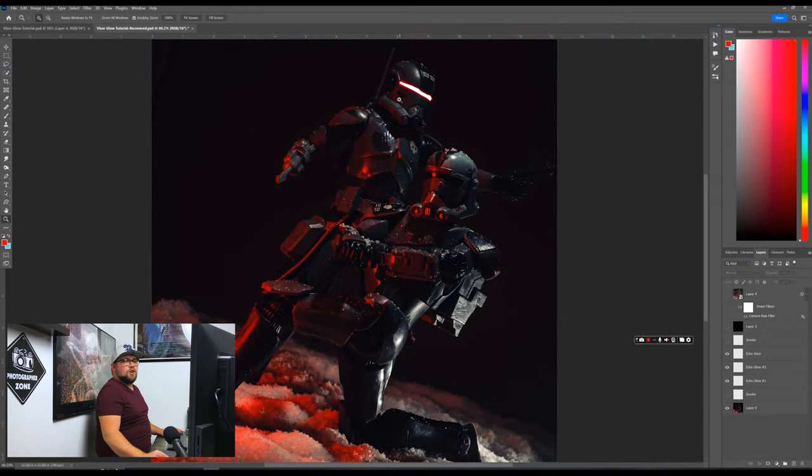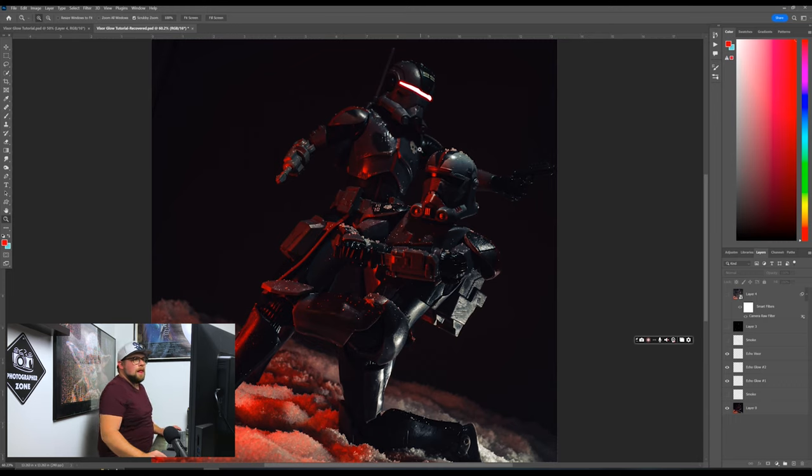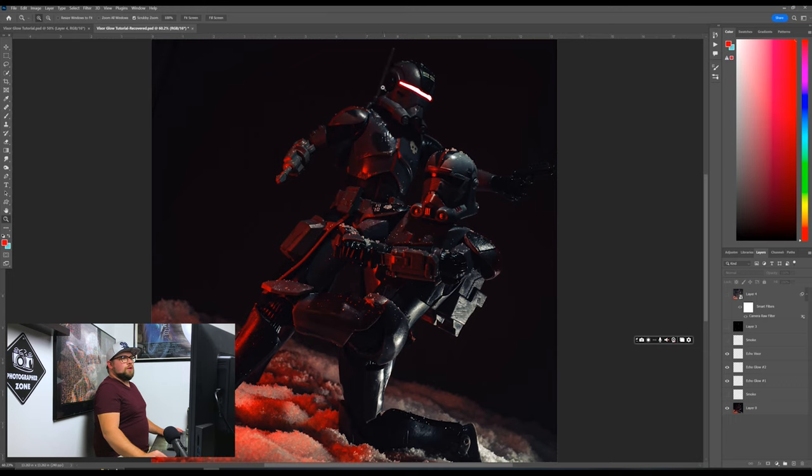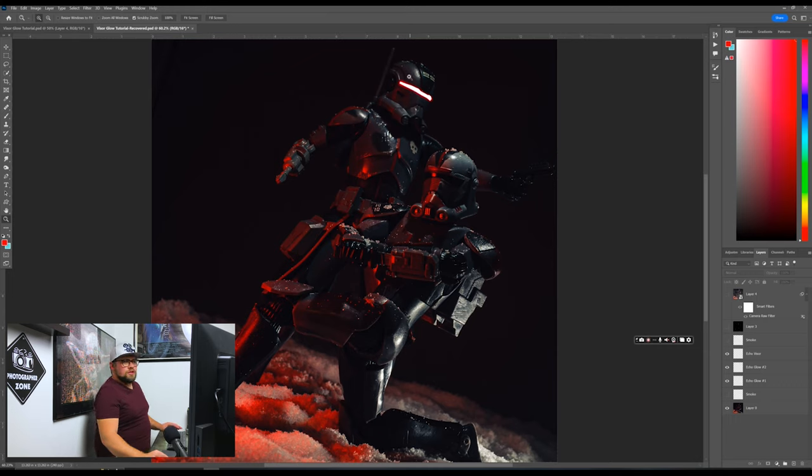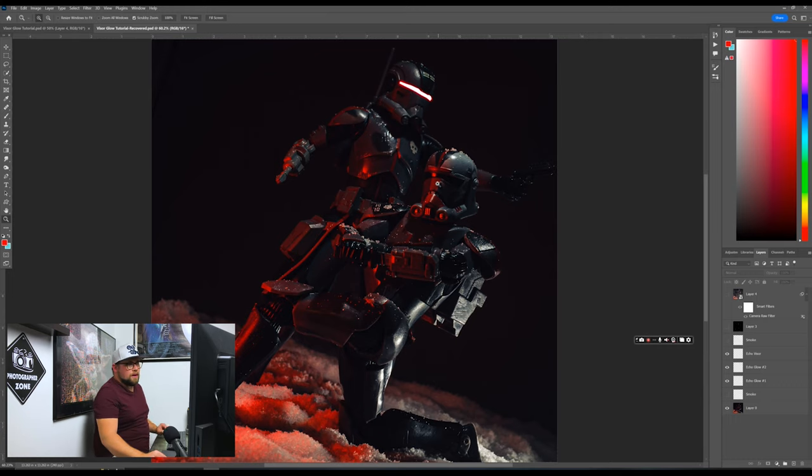So here's the photo that I took earlier today. It's my two figures from the Bad Batch. We got Hunter and Echo right here. As you can see, I already did the Echo visor right here, just for the sake to make the tutorial a little bit faster. But I'm going to show you guys how we're going to do Hunter's visor right now.